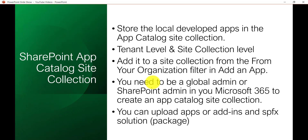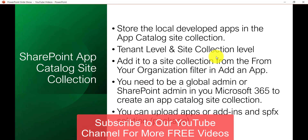There are two kinds: one is a tenant-level app catalog site, and the other one is an app catalog for a particular site collection. As the name suggests, one is for the entire tenant and the other is for a particular site collection. Once you upload an app to your app catalog site, that app will be available in the site collection — you can go to 'Add an App' from the particular site, and there will be a tab called 'From Organization' where you can filter and see all your apps.